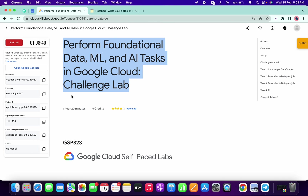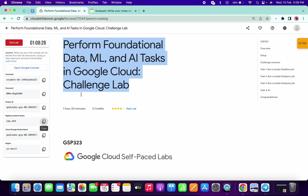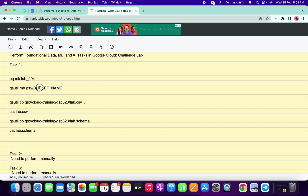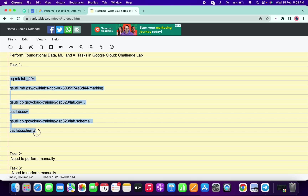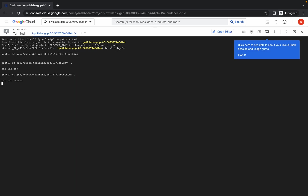Now what you have to do: copy this BigQuery dataset name, go to your workaround, and make the changes — just change the name of the dataset. For the bucket name, go to your lab instruction, copy the bucket name, come over here, and make the changes. Then copy all the commands for task number one and paste them here.